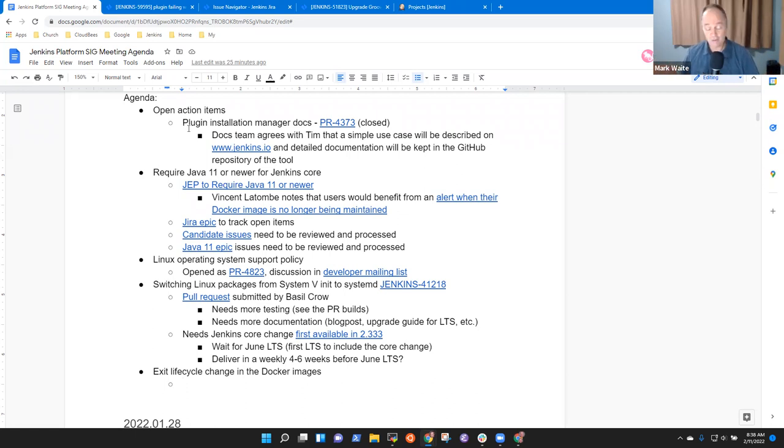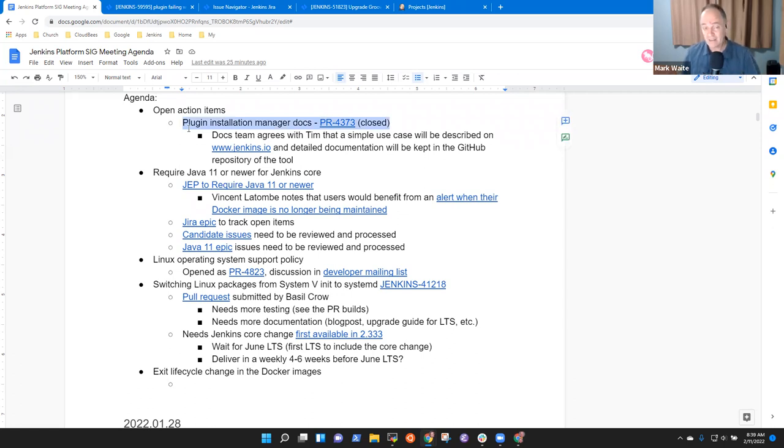We've still got the open action item on plugin installation manager documentation. That's one that I need to take action on. It's just lower priority given other things are much more pressing.